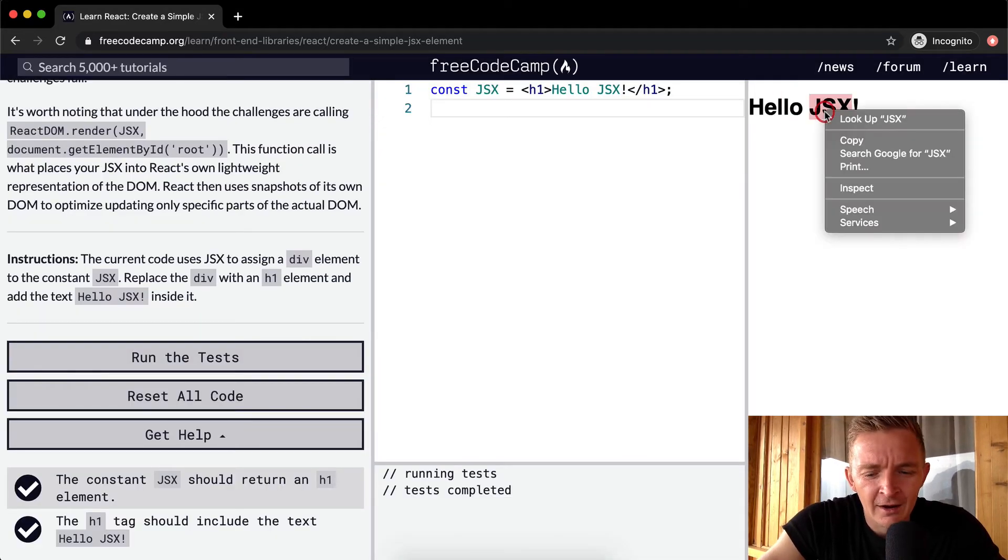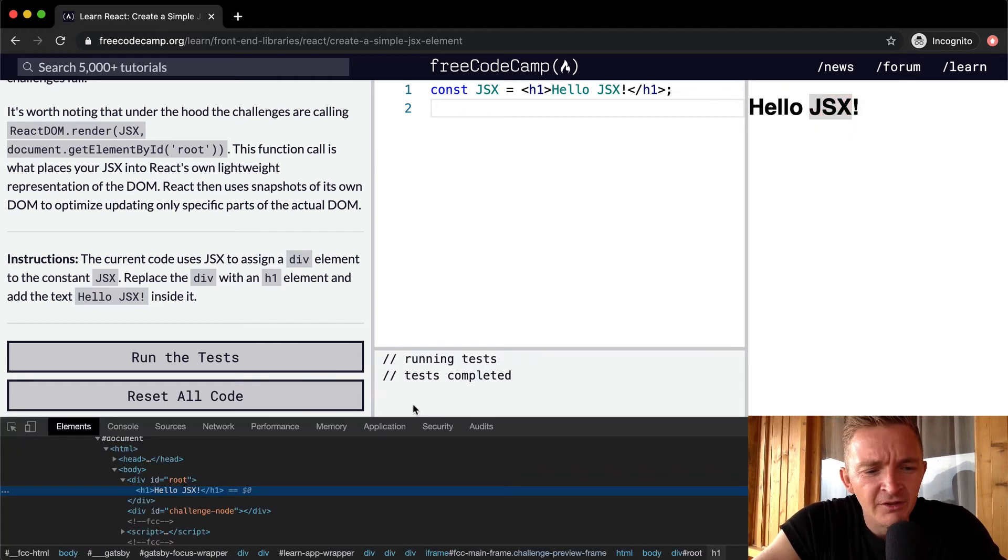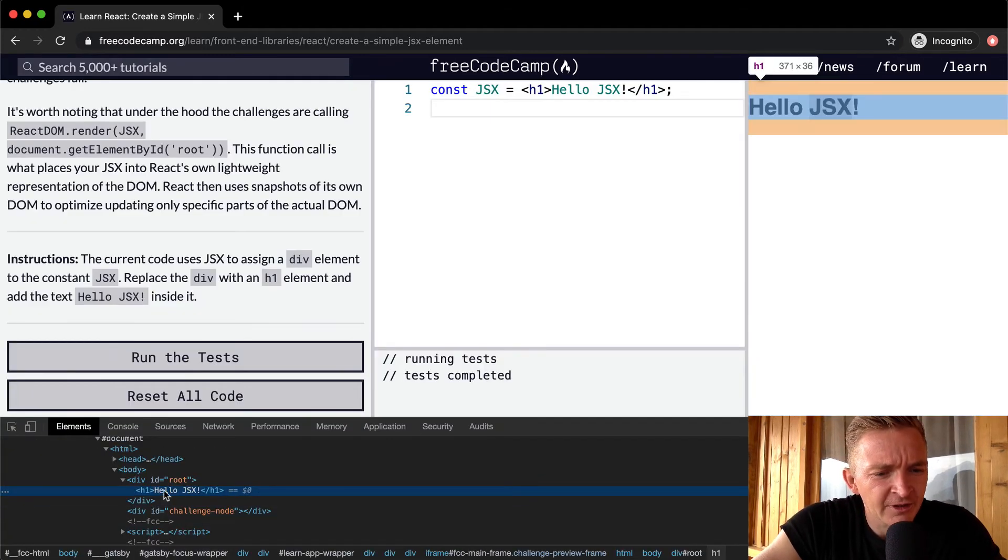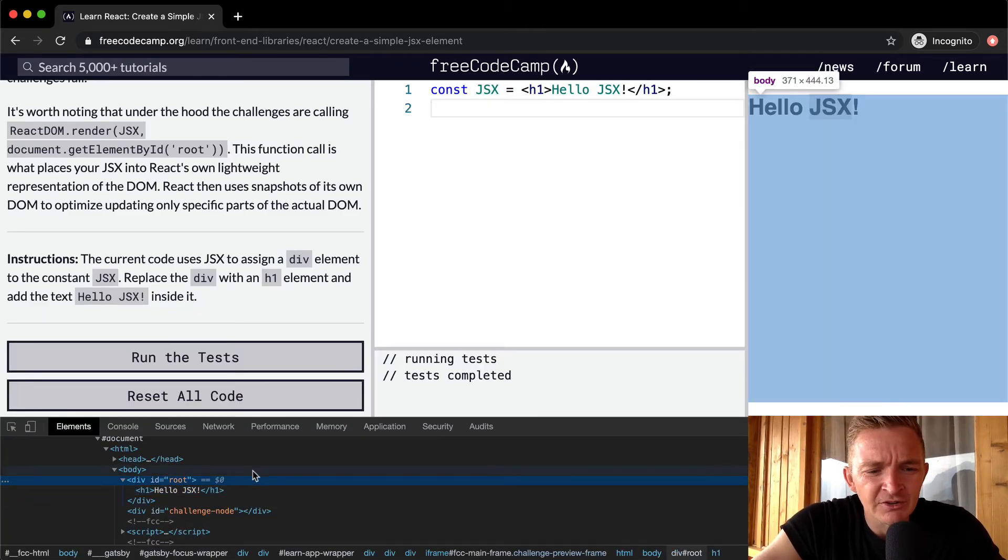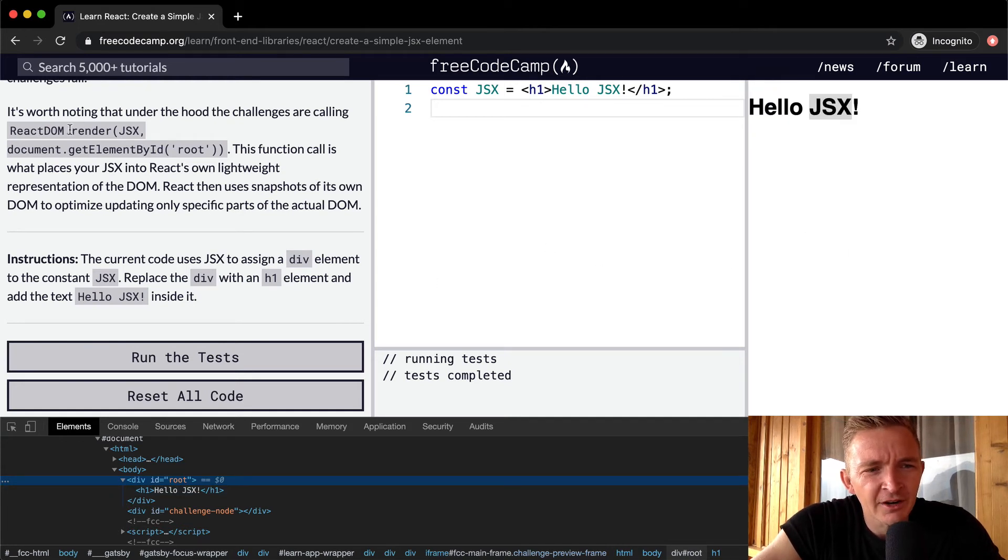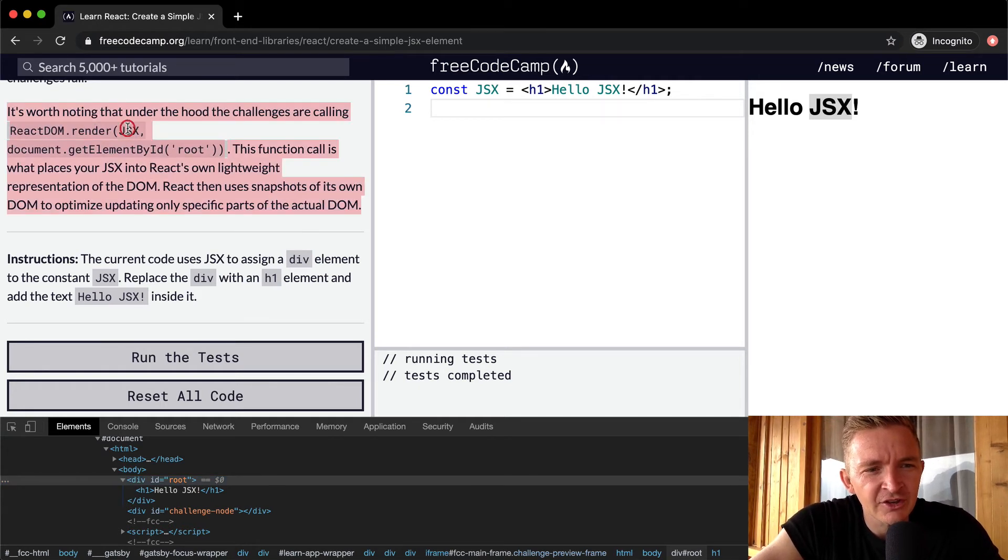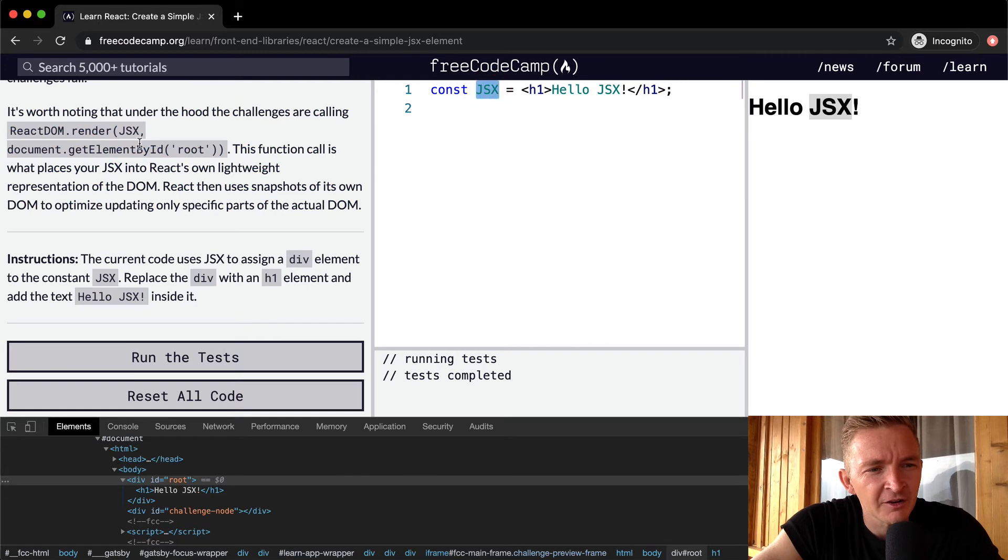I'm not super familiar with the way that FreeCodeCamp is specifically doing that. But you can see, if you look at the code here, what they're doing is react.render. So they're saying this function, render, and then they're passing in JSX, which is this constant. This guy right here is being passed in here.